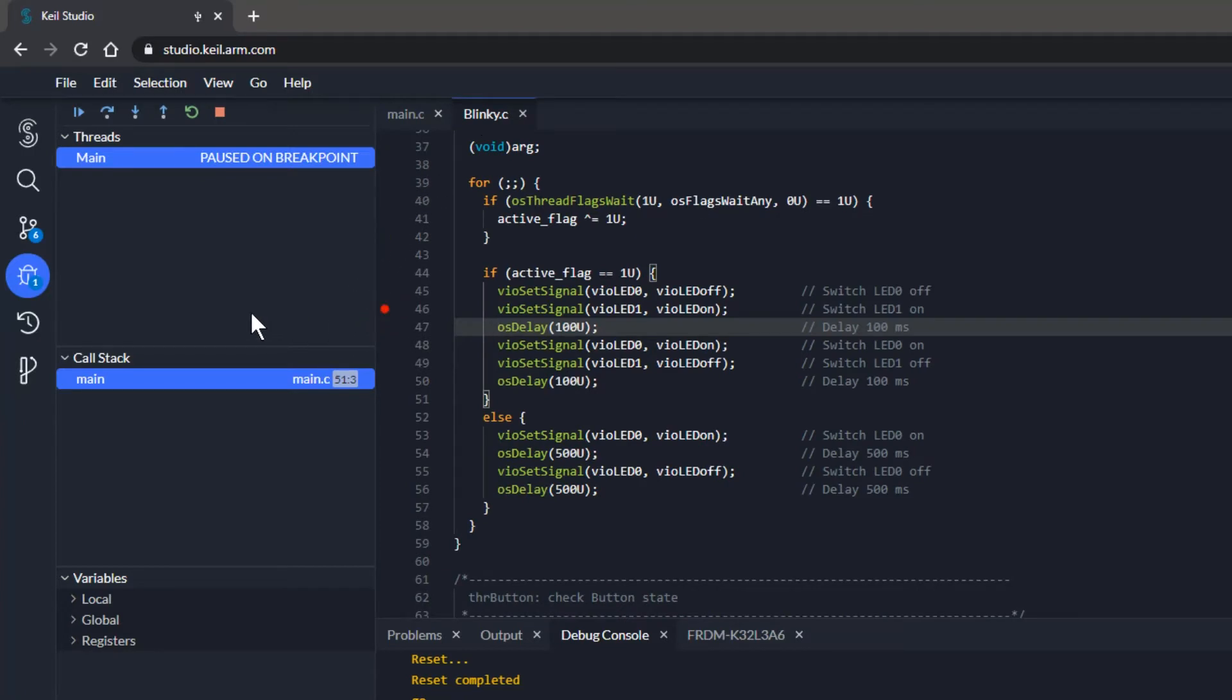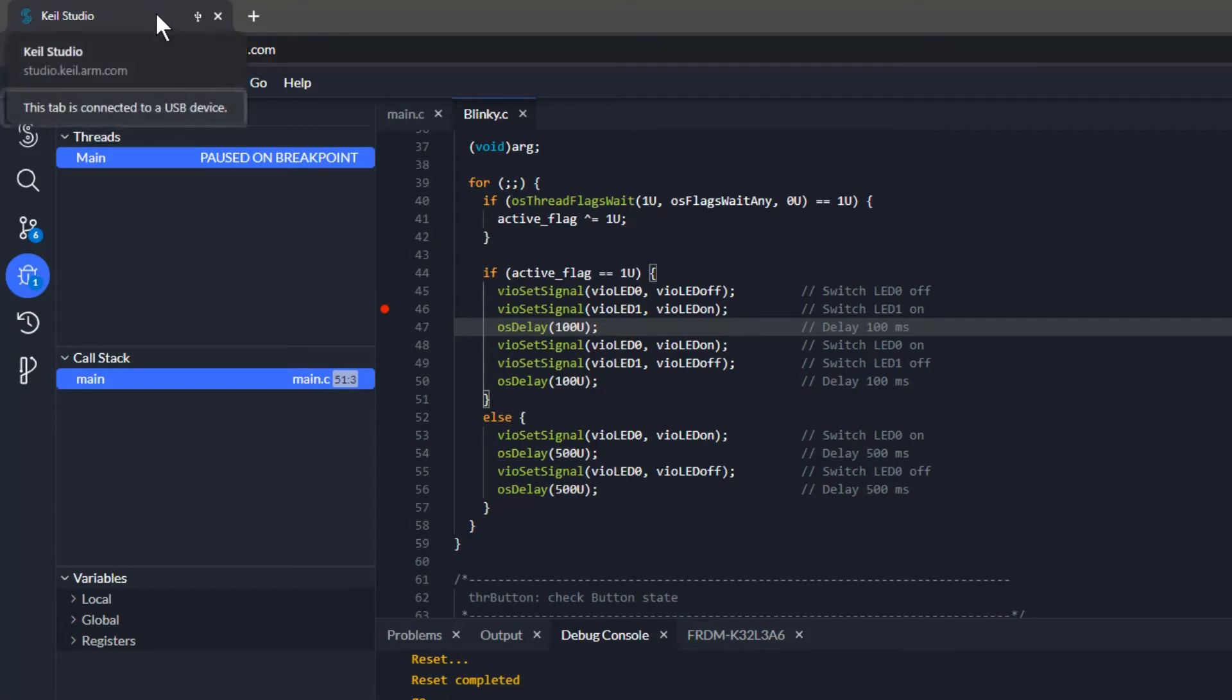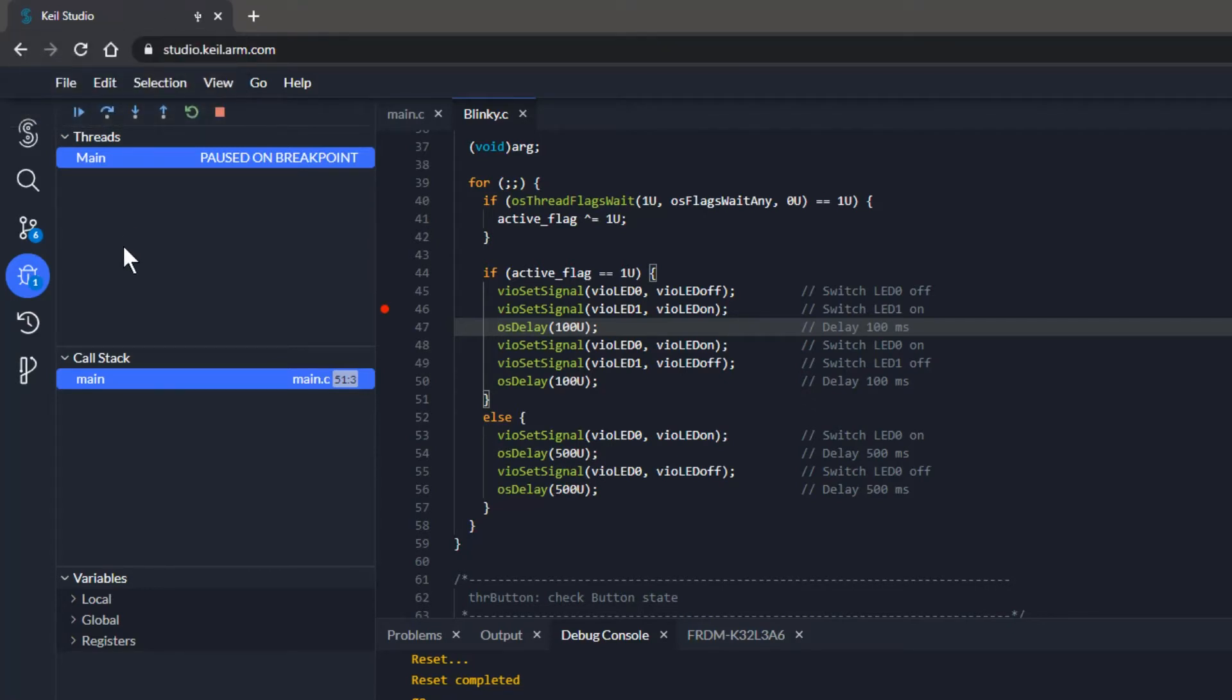Using the latest web technology, Keil Studio running in my browser has access to the development board attached with USB to my PC. The browser tab shows me that it is connected to the USB device.